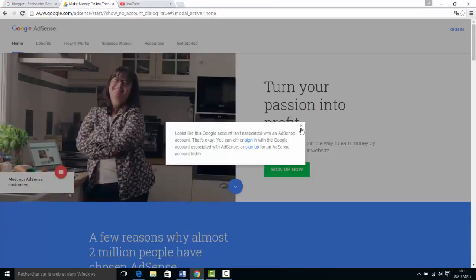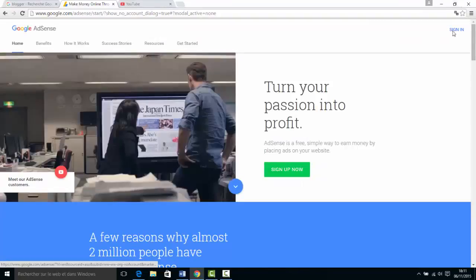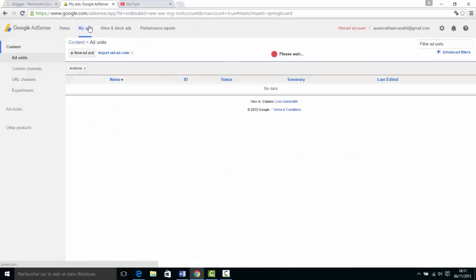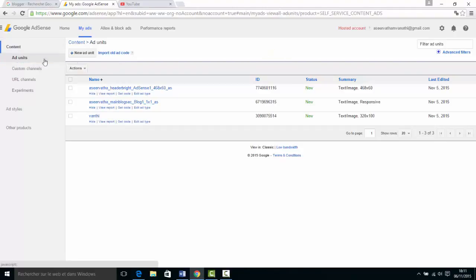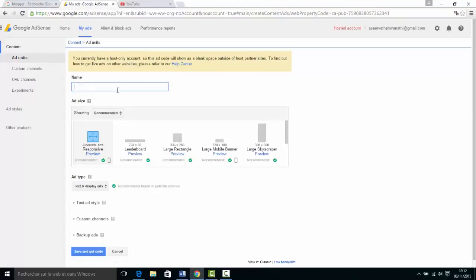In this video, Google AdSense has a new ad unit code. Click on the new ad unit button, then click on the new ad unit tab.